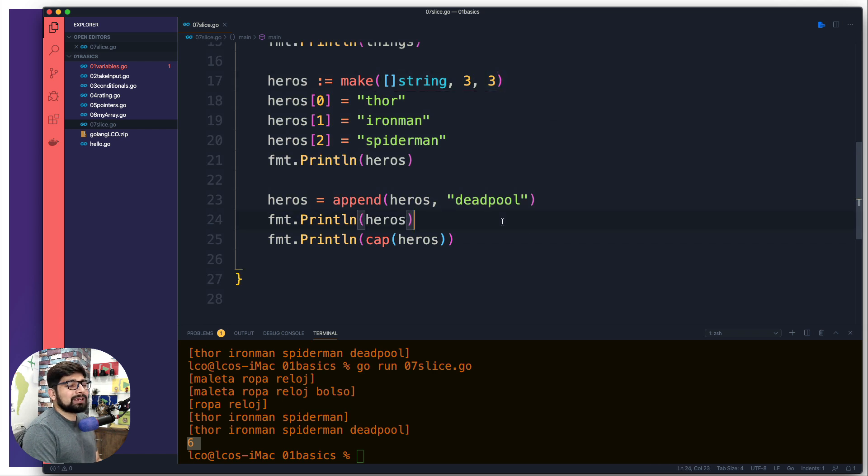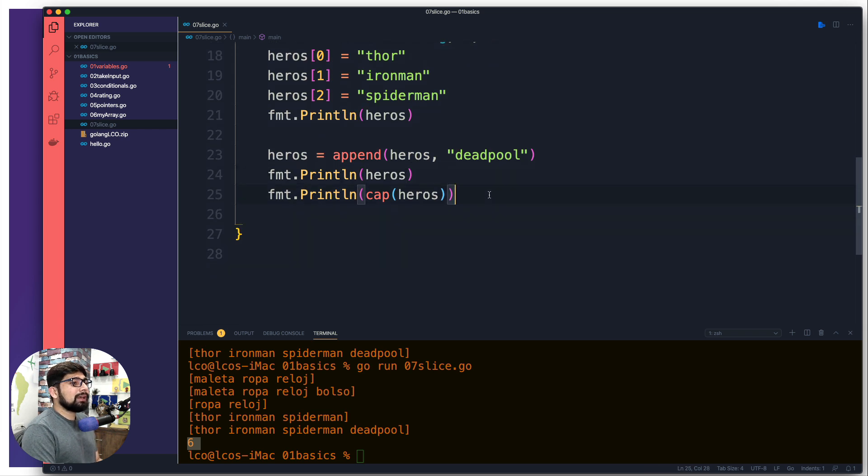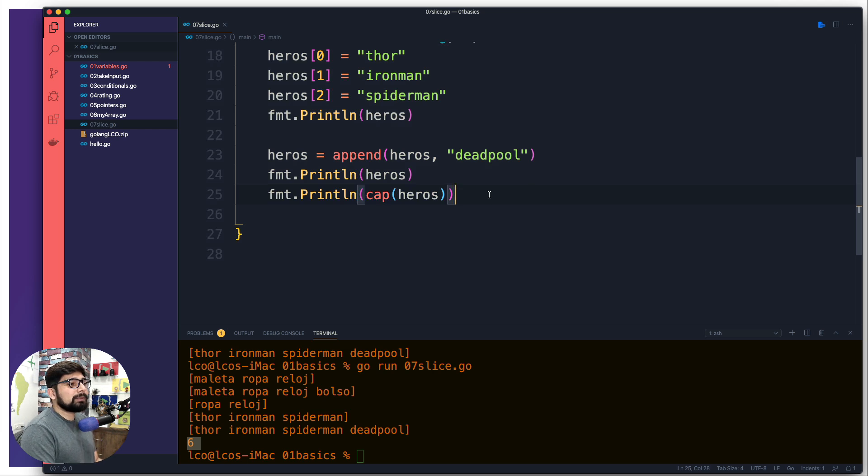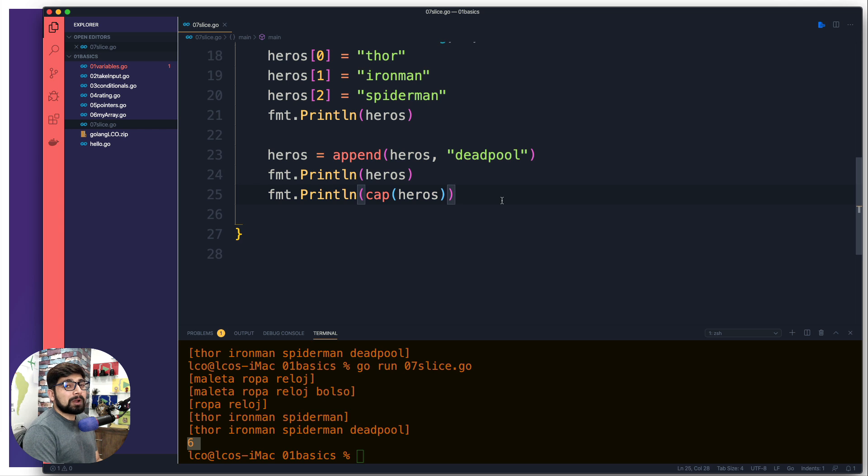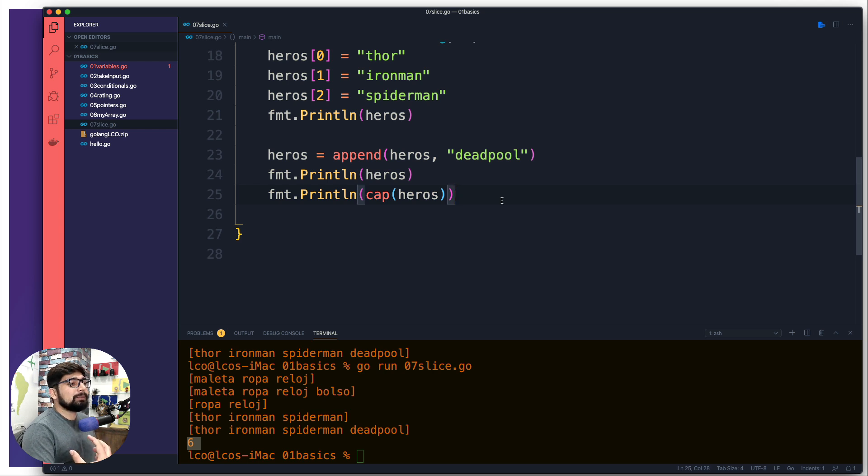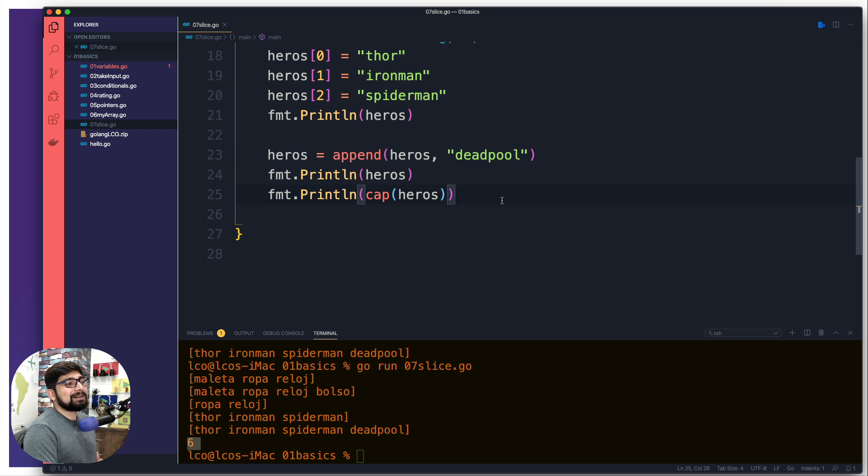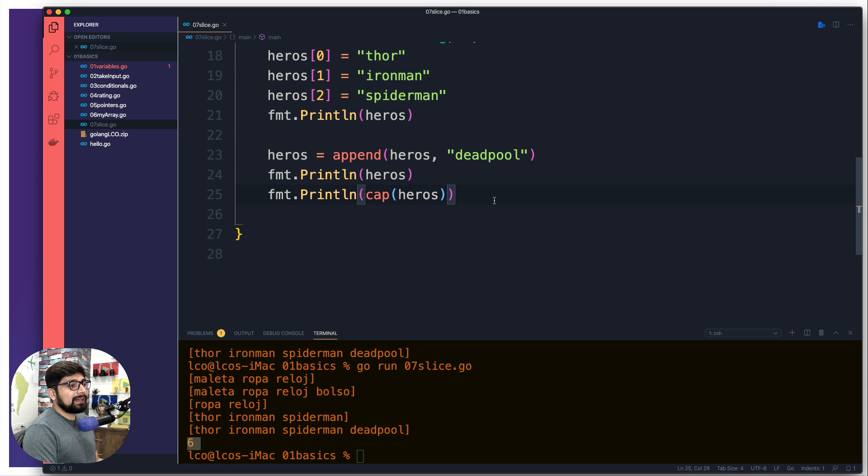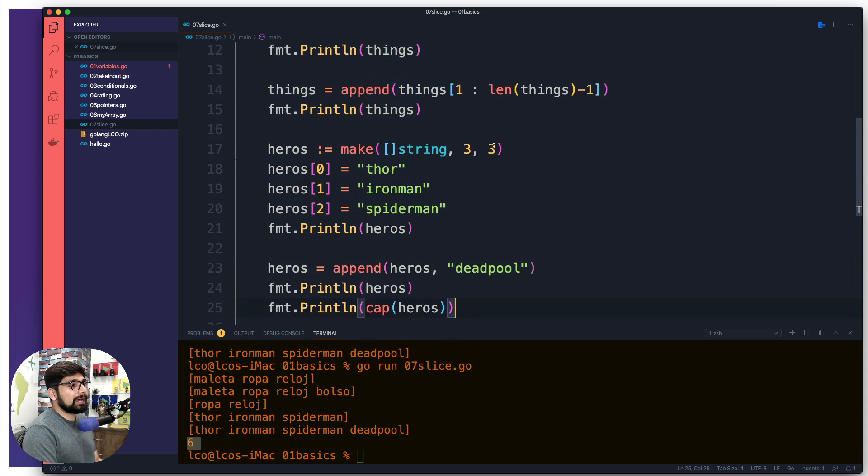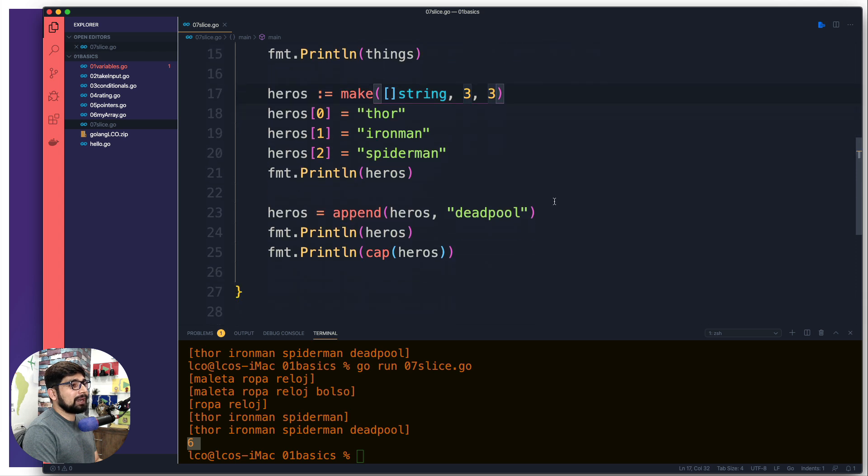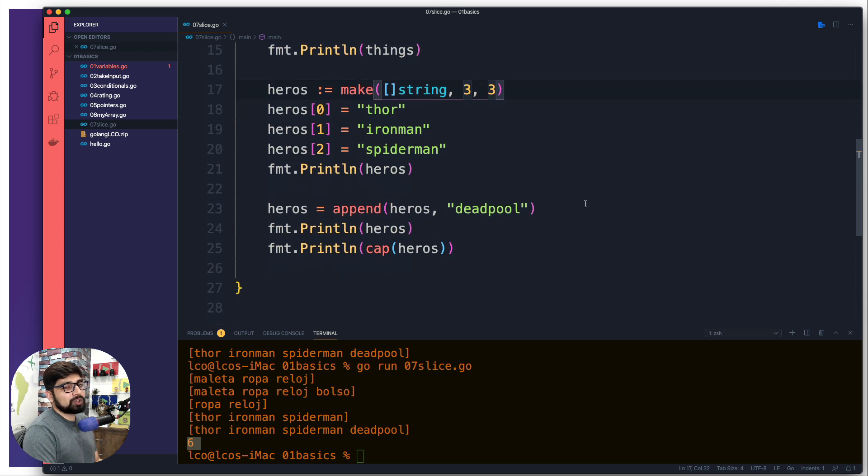Notice here we actually declared only three. So why is it giving me six? Because go is internally very smart and tries to say that, hey, if you're introducing one new value, probably in the future, you're going to add a bit more. So I'll be very generous and will give you a couple of more memory space so that you can utilize without worrying much about the memory. And that's what it does internally for you. So cap is the way how you find out the maximum cap here. And make is something which you are going to use a lot.